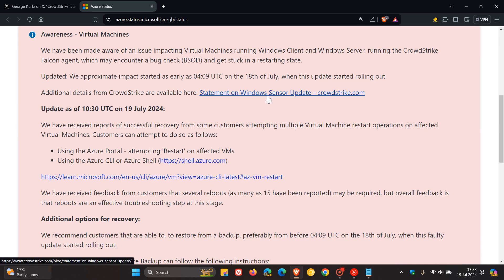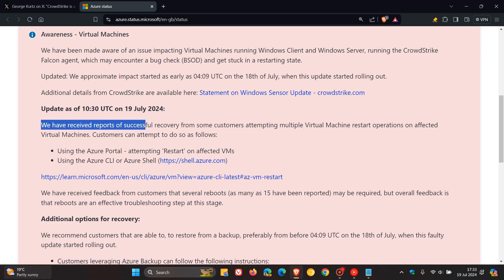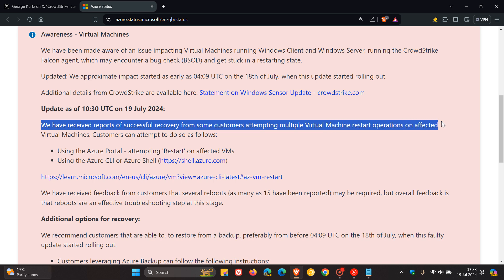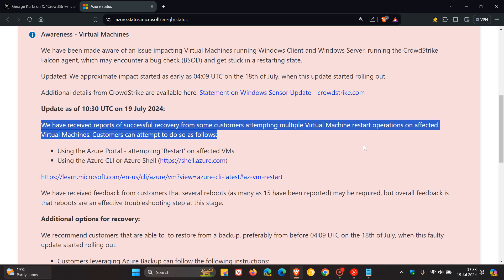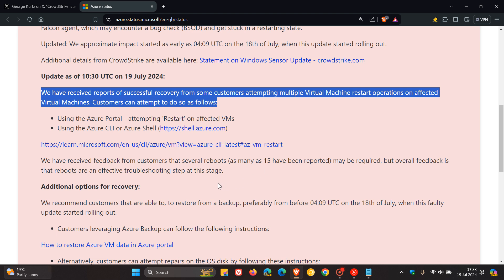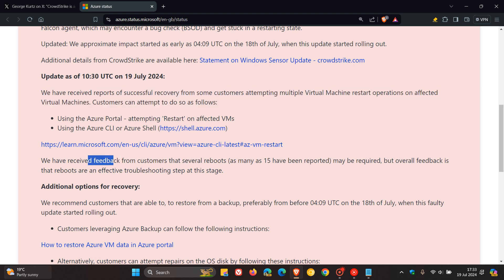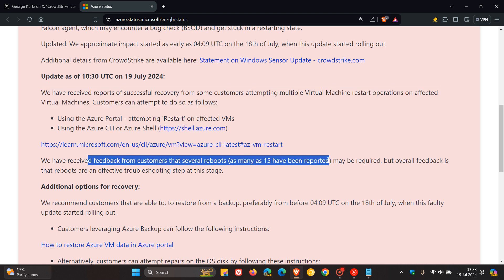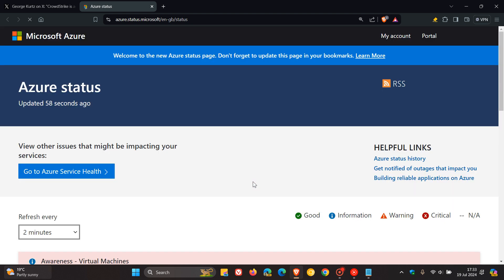Yeah, they say that we have received reports of successful recovery from some customers attempting multiple virtual machine restart operations on affected virtual machines. And they mention, you know, that customers can attempt to do so as follows. And yeah, they say that the feedback from customers is that several reboots, as many as 15 have been reported, may be required. But overall feedback is that reboots are an effective troubleshooting step at this stage. So that's officially from Microsoft.